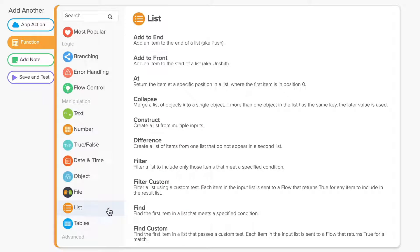List functions allow you to work with and iterate through lists of strings, numbers, and even other data types like objects. Back when we were talking about text functions, we split an email address by its at symbol to create a list of text strings that contain the values before and after that at symbol.